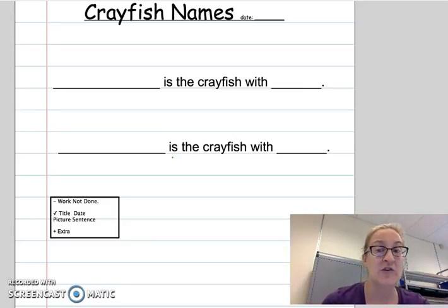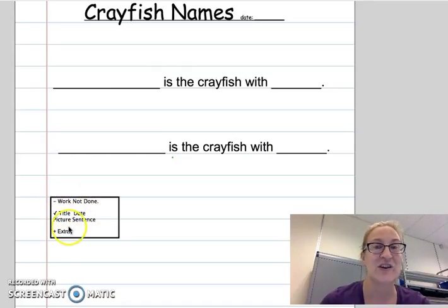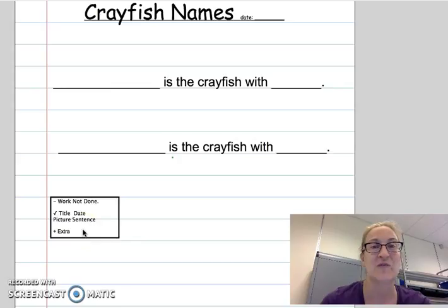You need to write in your science notebook. Your science notebook needs to earn a check: a title, a date, a picture, a sentence. That's what your science notebook needs.